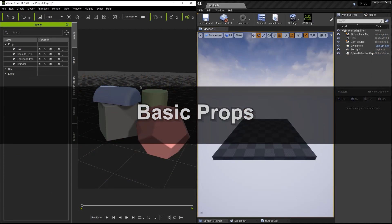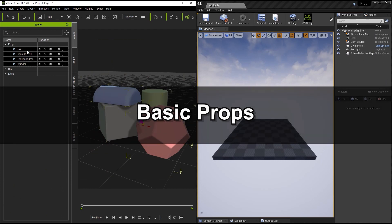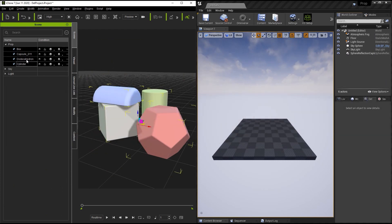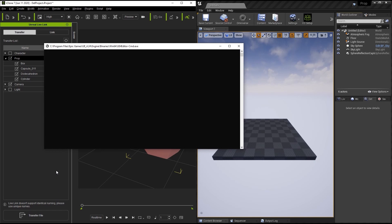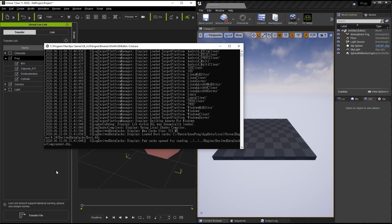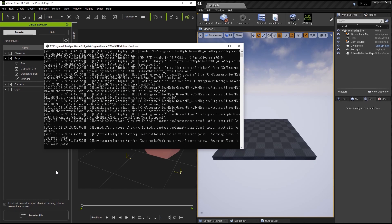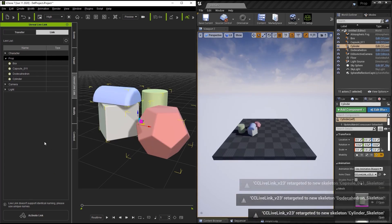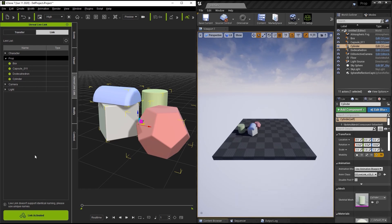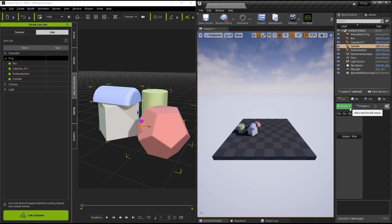Let's start off with the basics. We have a couple of random shapes on screen — you can see a dodecahedron, cylinder, and so on. Let's go over to our Unreal Live Link and make sure that we transfer all those files directly into our basic Unreal Engine 4 project. It'll just take a moment to get those meshes over there. You can see they're transferred over, complete with mesh and skeleton — we'll talk about skeleton a little bit later.